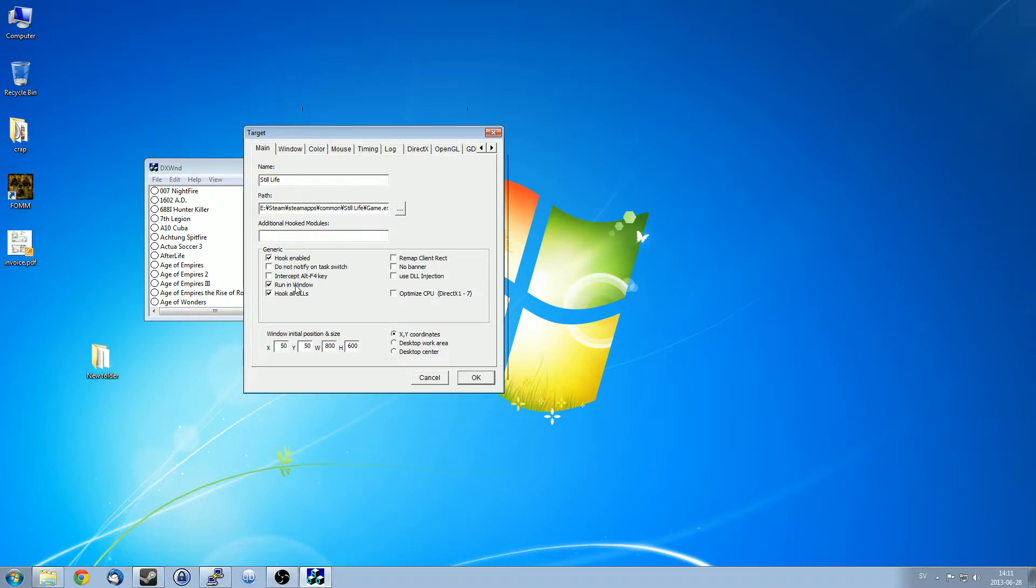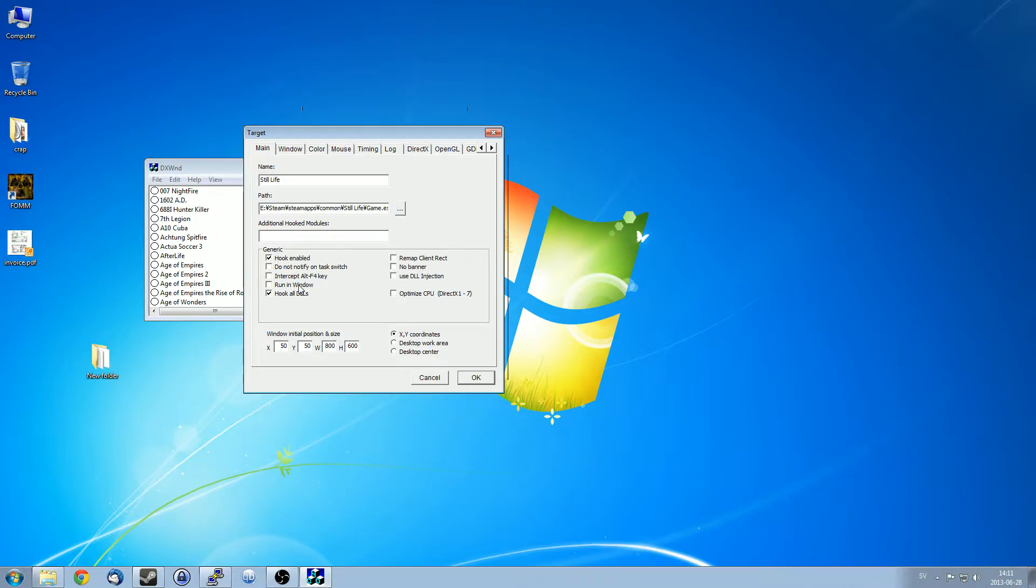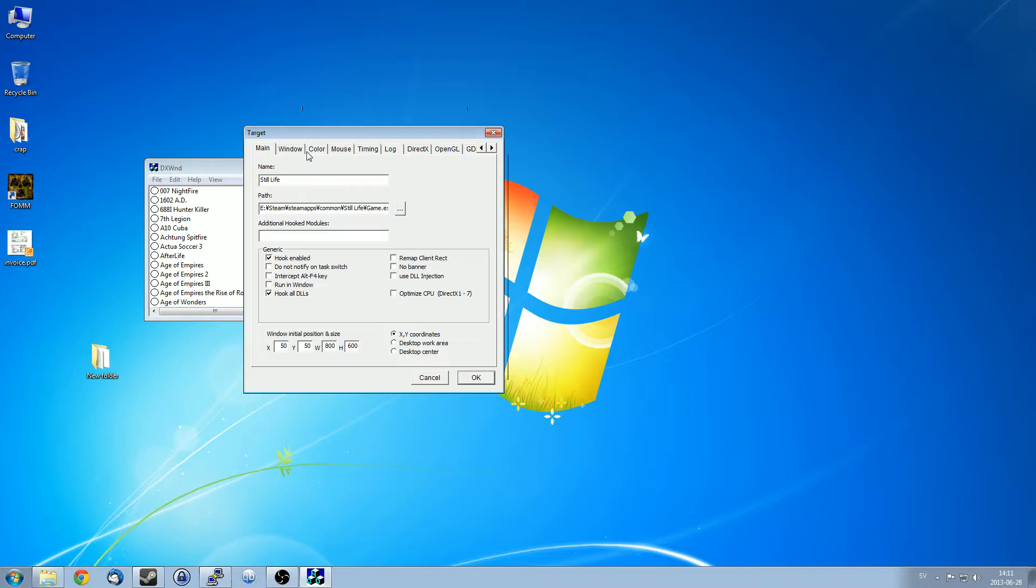Now I actually prefer to uncheck this run in window. It will still run in a window. I'm not actually sure the specifics of what this setting does, but I seem to get more consistent results by unchecking this. So I'll explain that in a bit.